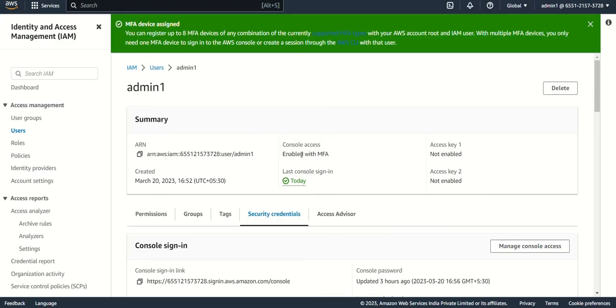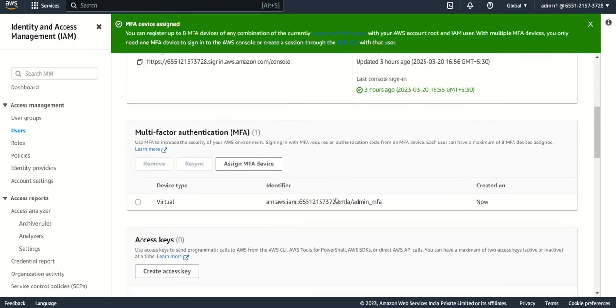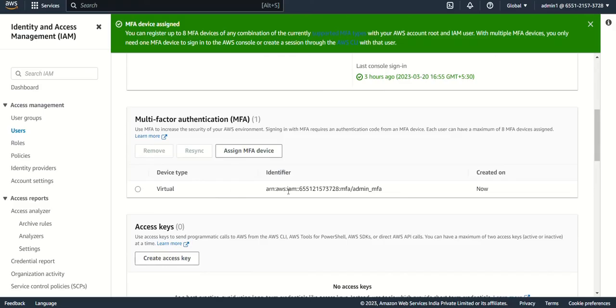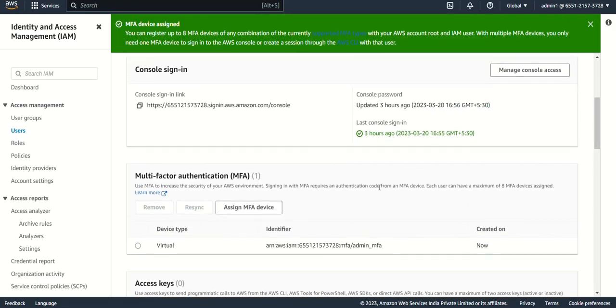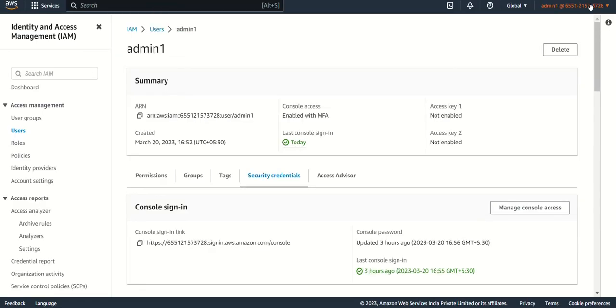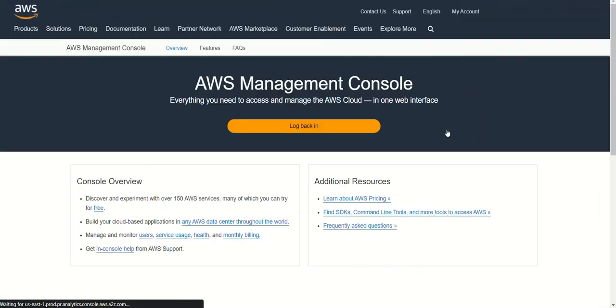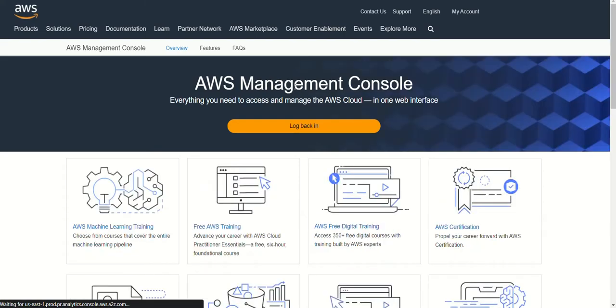You can see this MFA is added. Now if I log out from here and log in again, we have to give the MFA digit as well.